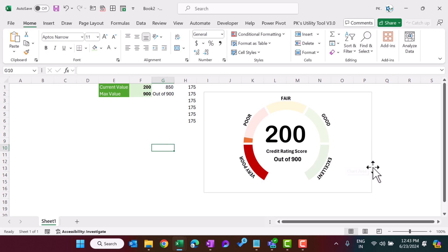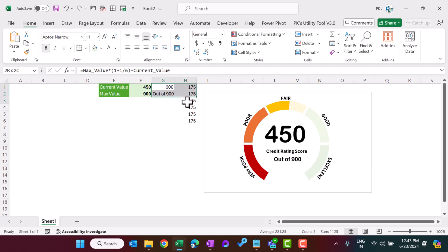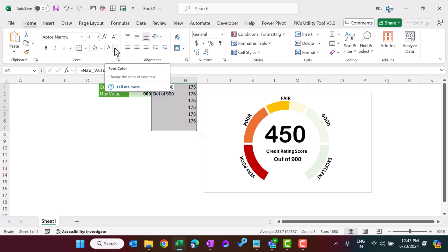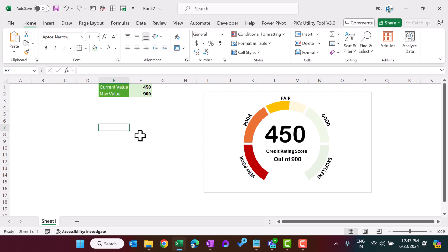Our chart is ready! If you put 450, it will come in the center — everything is appearing correctly and the chart is fully dynamic. You can select the input cell and make the font white so it won't be visible. That is how you can create a credit rating score meter in Microsoft Excel — you can use it for your dashboard or presentation. I hope you enjoyed this video. If you liked it, please hit the like button and subscribe to my channel. Thank you so much for watching!